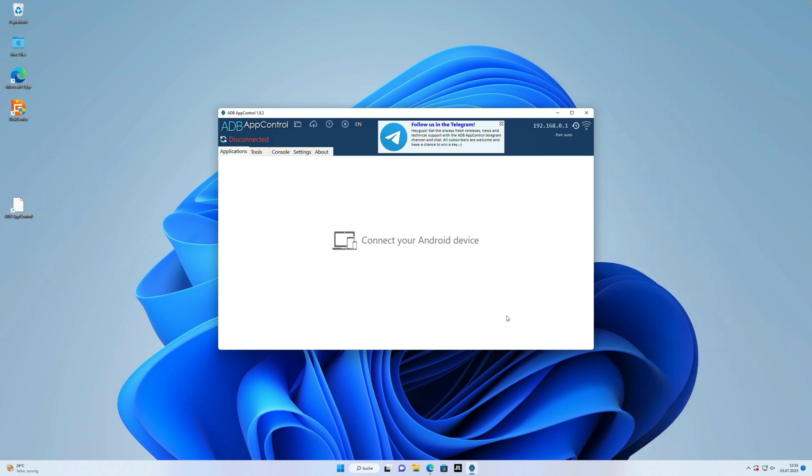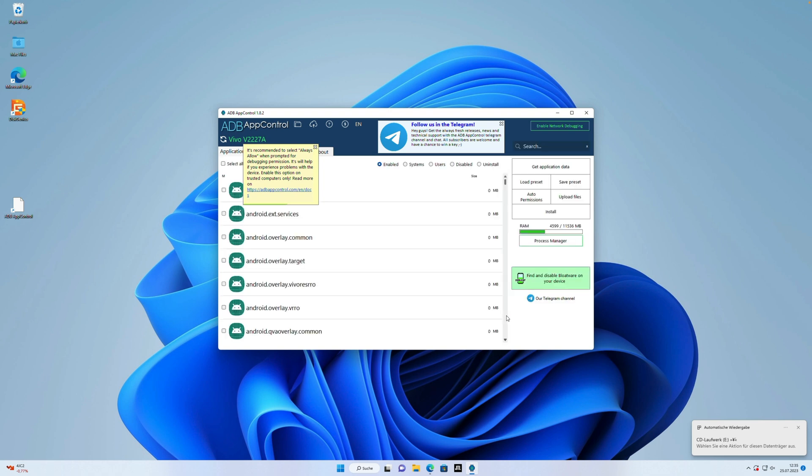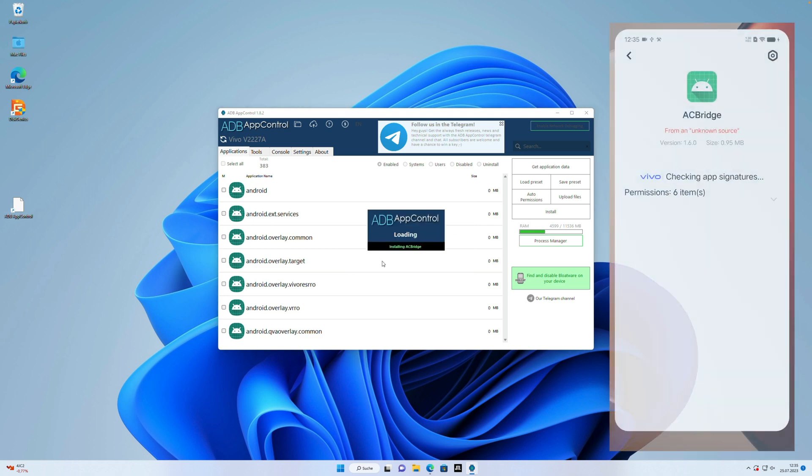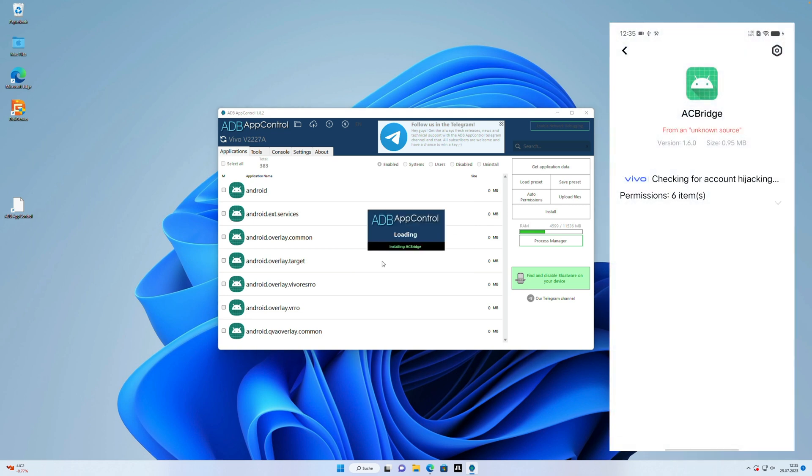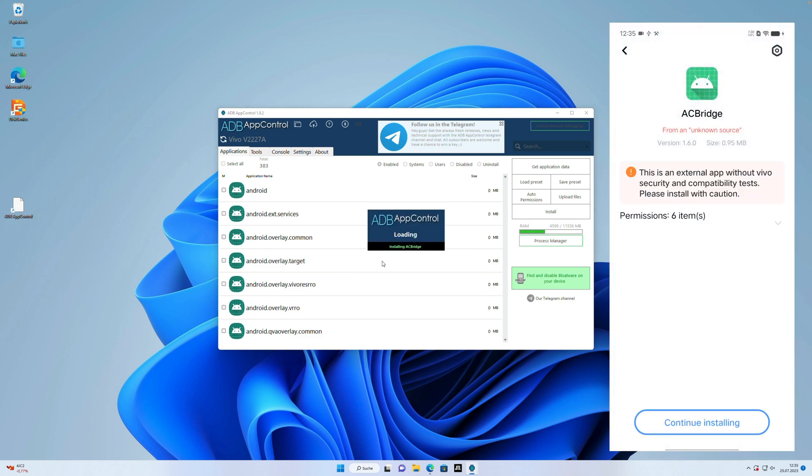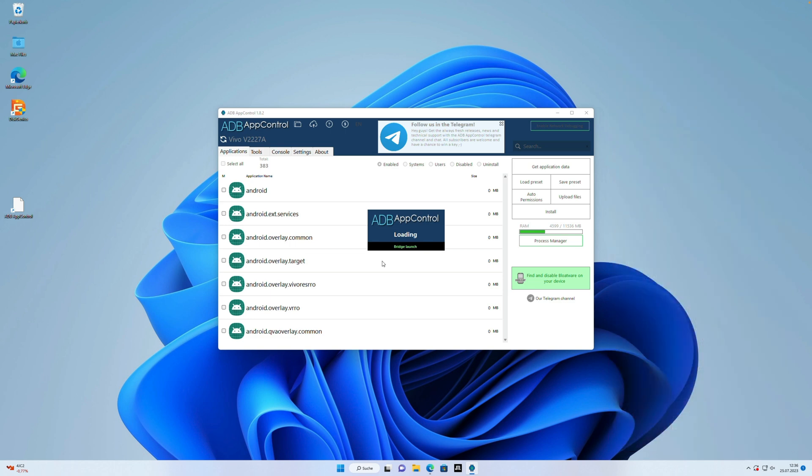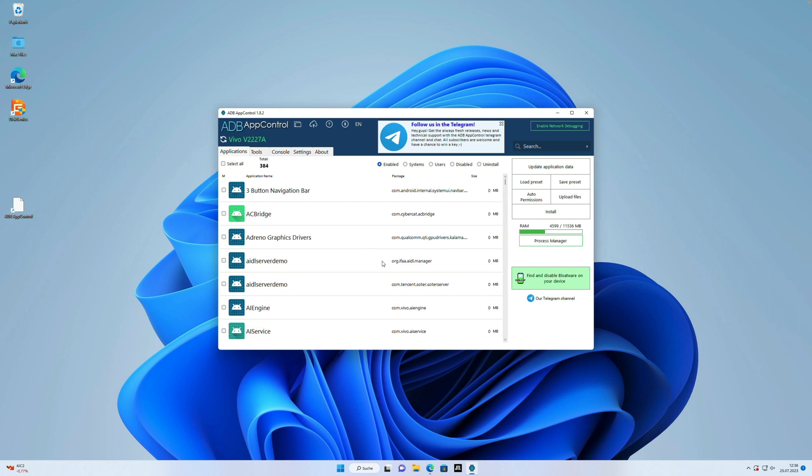The last step we have to do, we have to install the AC bridge. Click on yes and the smartphone will show you that it's now installing the AC bridge. Give it all the permission it needs. And when AC bridge is installed, it will update the app control app and show you all the apps which you can now edit, uninstall, delete or deactivate.